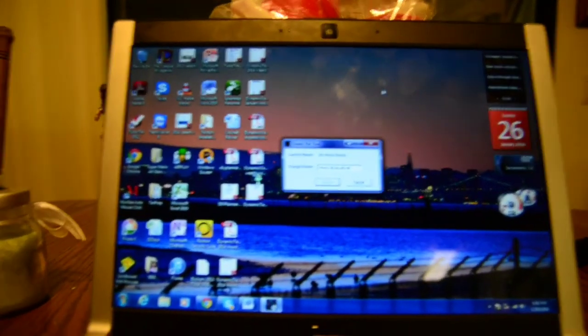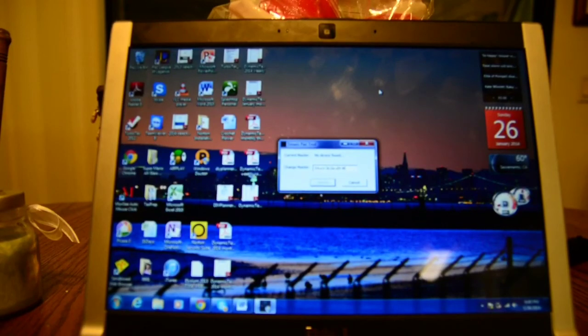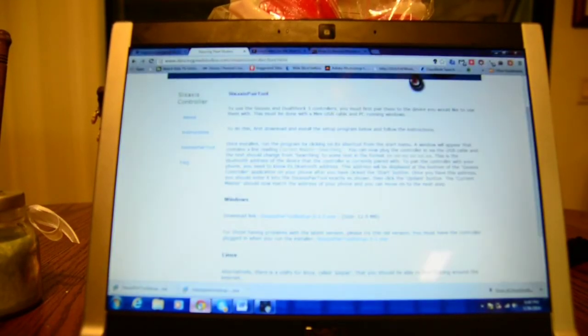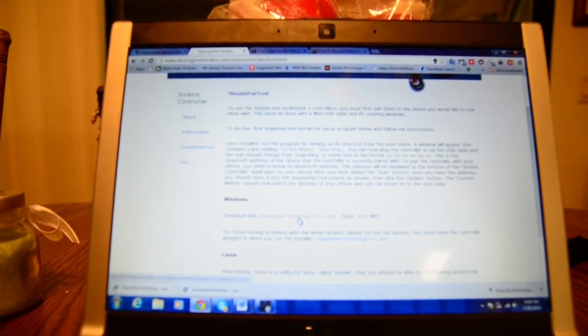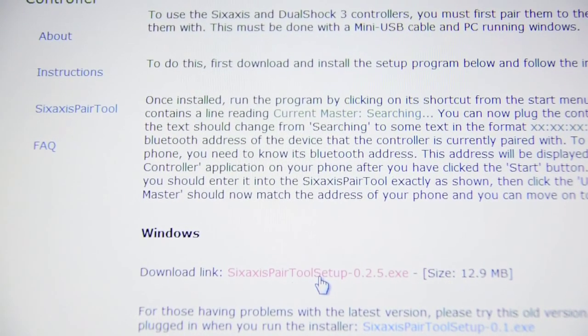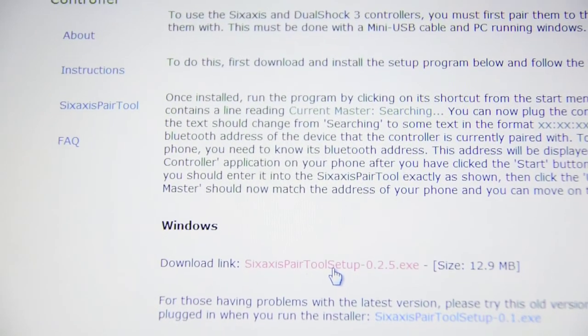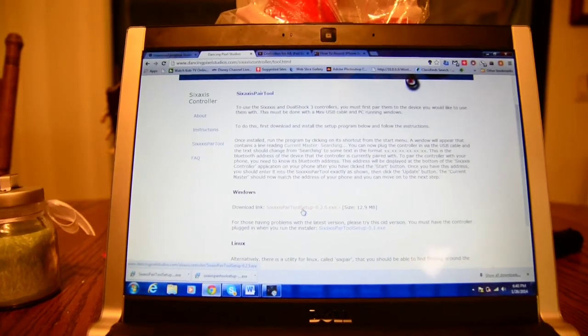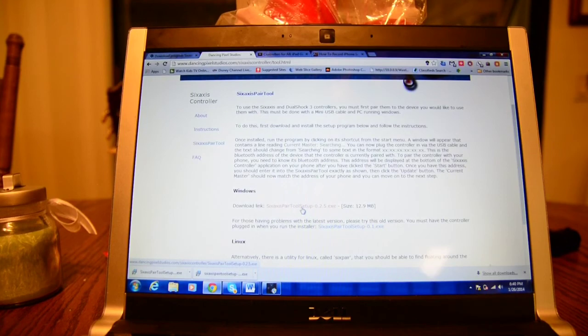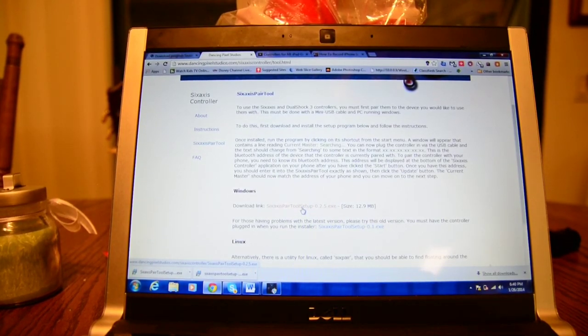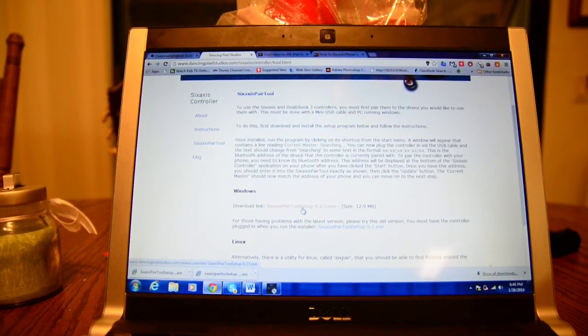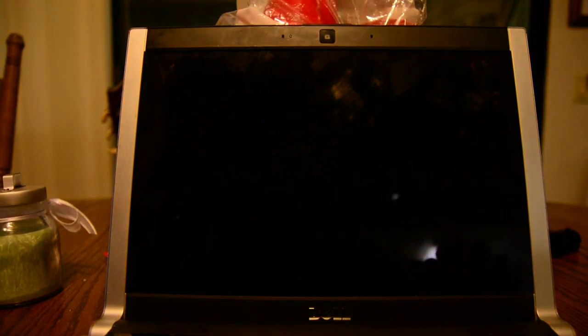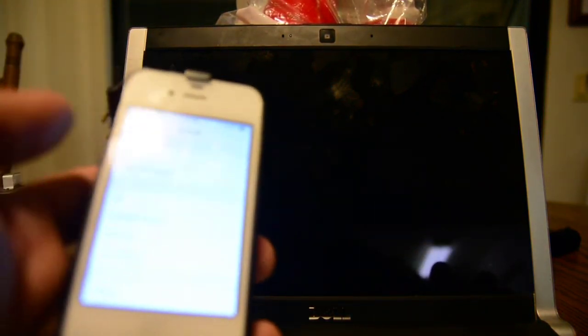The program you're going to download, I'm going to put down in the description, is from dancingpixelstudios.com. It's this little program called six axis pair tool setup. Pretty much the same tool that you use with Bluetrol to input the Bluetooth address that you would find in the general, about section.